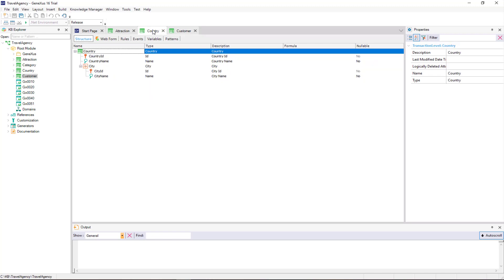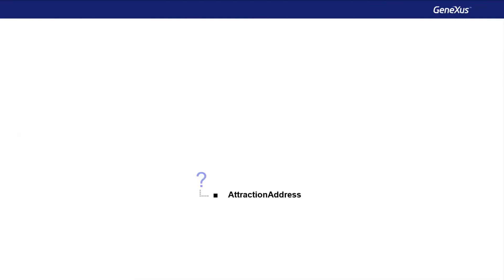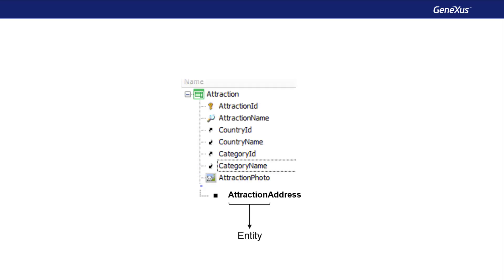When a colleague from the development team tells us that he has added the AttractionAddress attribute to the knowledge base, and we're certain that this colleague follows the nomenclature suggested by GeneXus, then we'll know in which transaction he has added it as an attribute for the user to enter a value. It will be an Attraction.